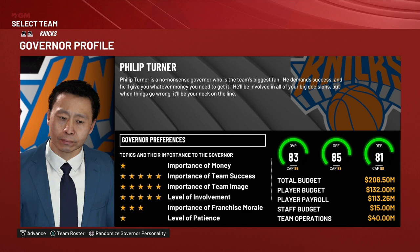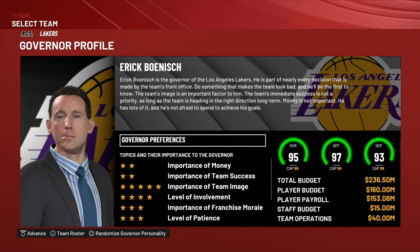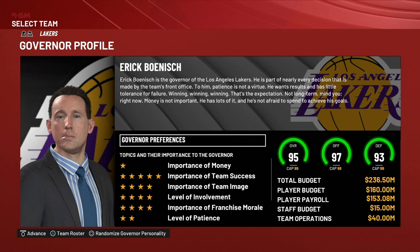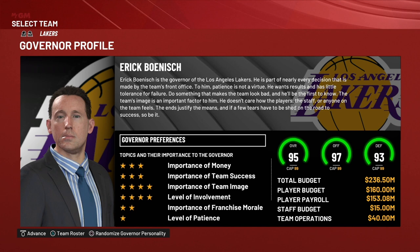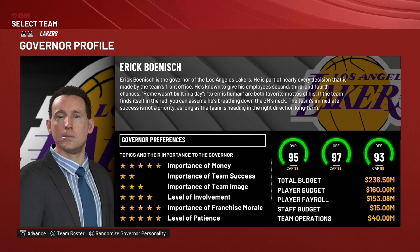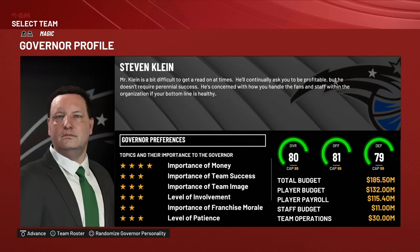Those are some of the things to look for on the governor preferences. The nice thing is that while the stock governor preferences come preloaded by each team, you're not stuck with those. If you want a different type of governor personality, you can change it by randomizing the governor's personality, making it either easier or harder. If more things are important to a governor, that governor is going to be a little bit harder to work with.